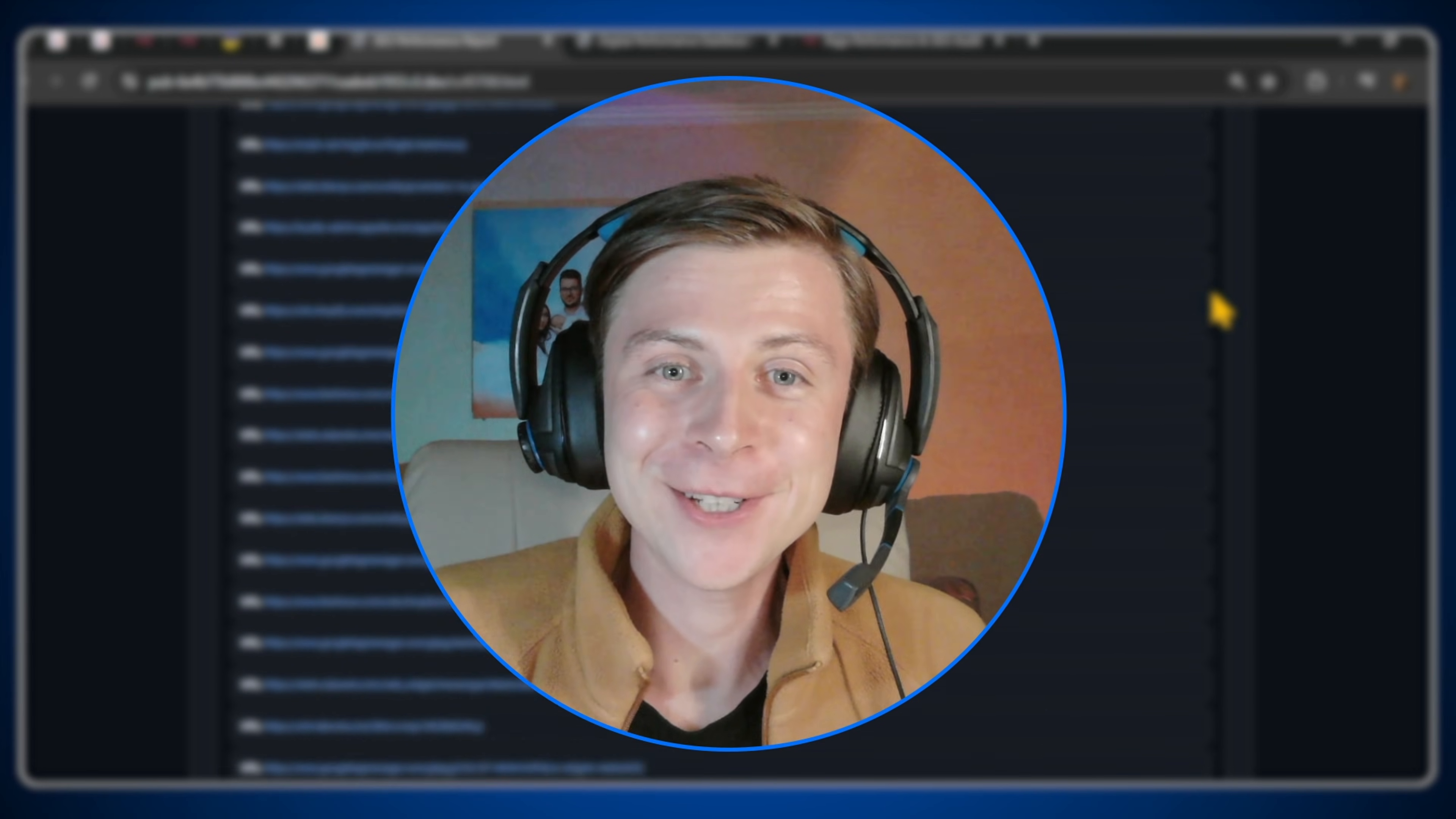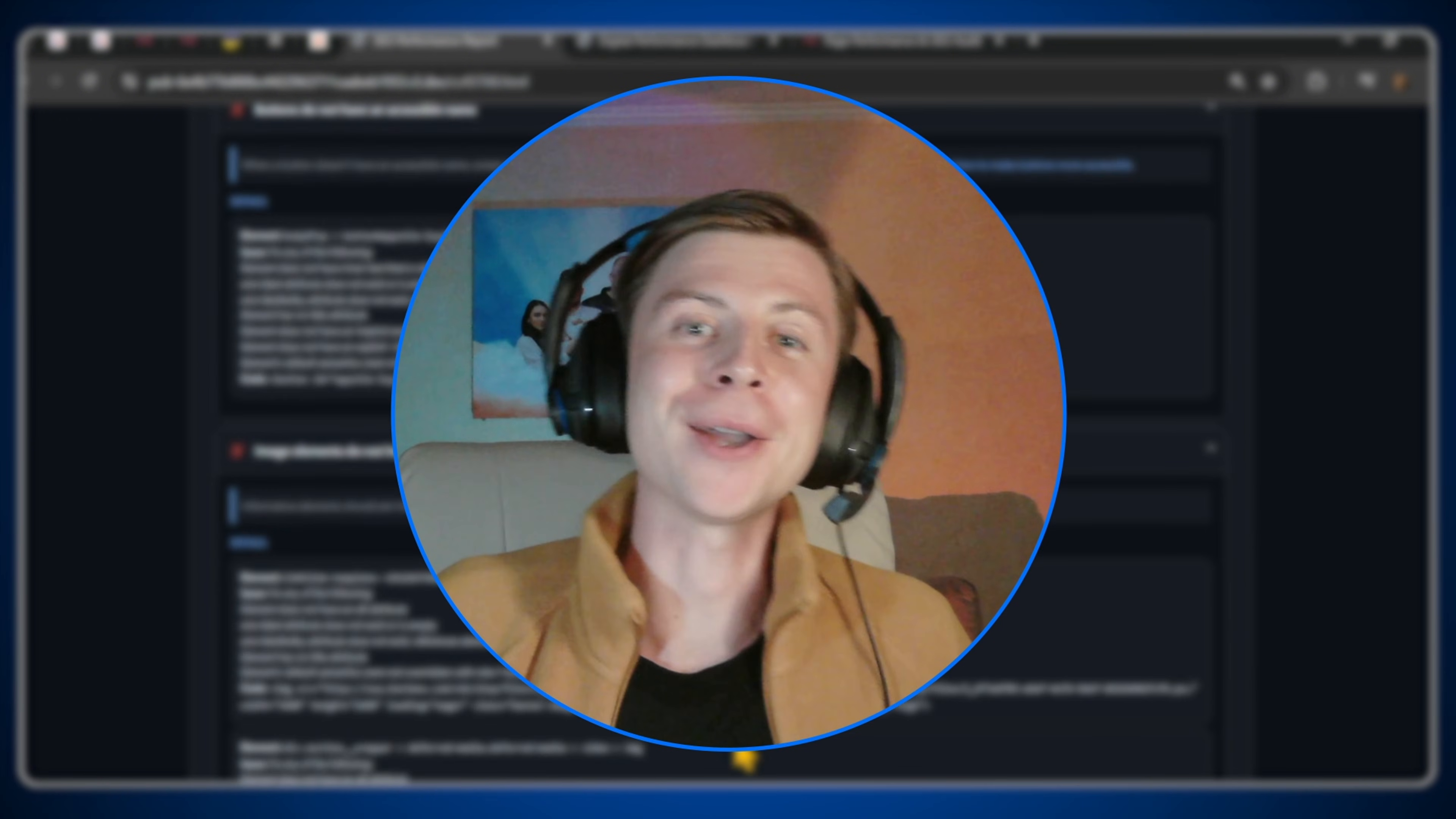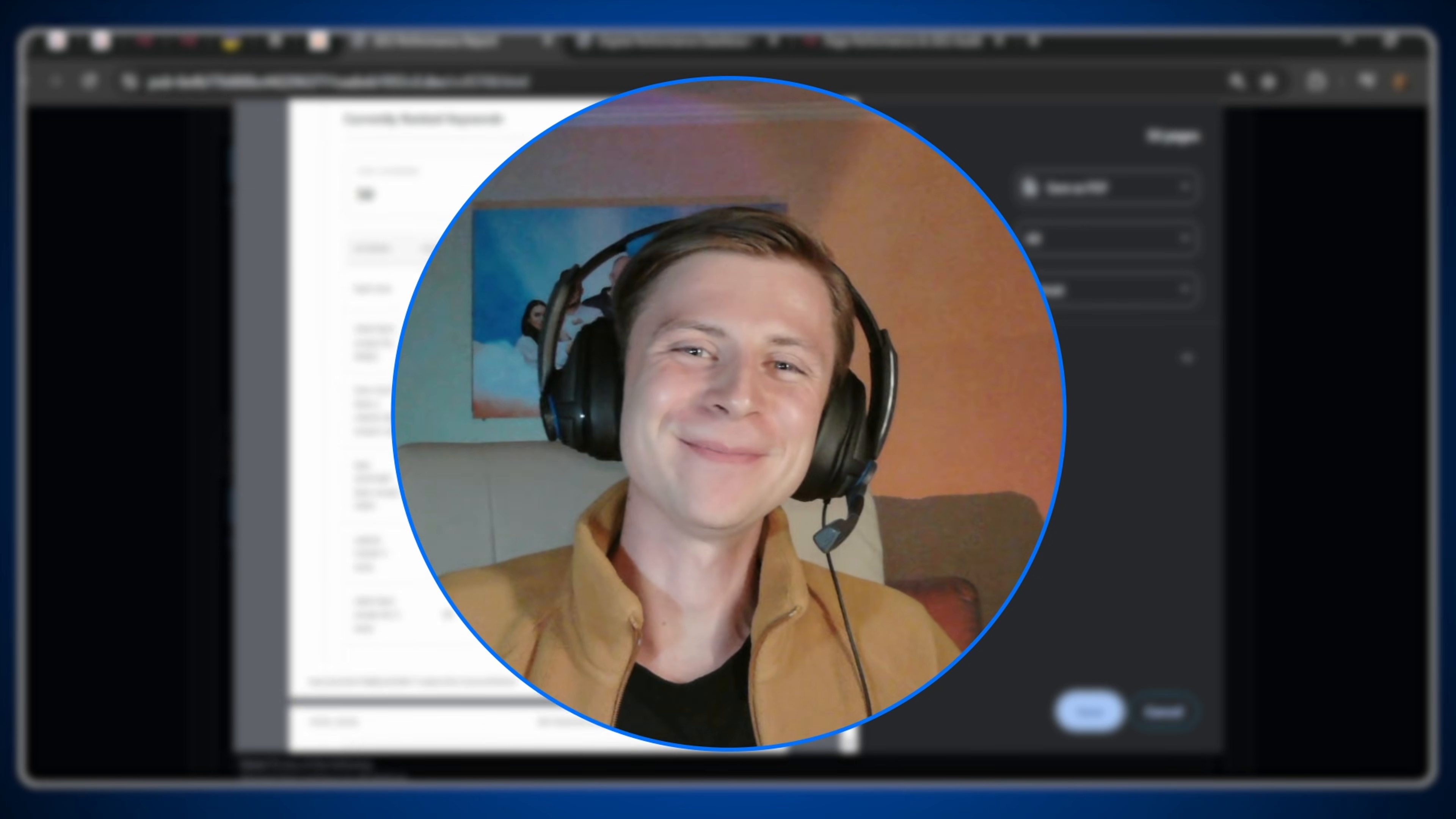Thank you for watching. If you have any questions, leave a comment. All the links are down in the description. You have the workflow there also available in our AI Marketing Hub Pro community. And I hope to see you there. Have a good one. Take care, guys. Ciao, ciao.